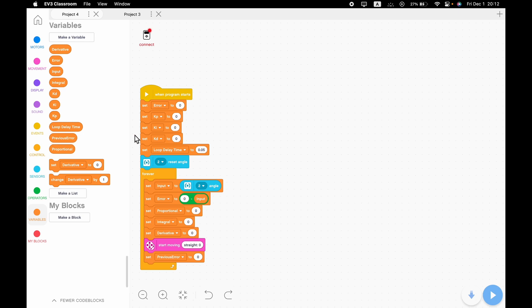For proportional, we're literally just going to put an error bubble in there, because error is already inverted. The way proportional works: it flips the input and tells the robot what to do. So if your robot's facing 90 degrees, it's going to say 'you need to be facing negative 90 degrees — turn that way,' and if it hits zero on the way, great, it'll stop there.